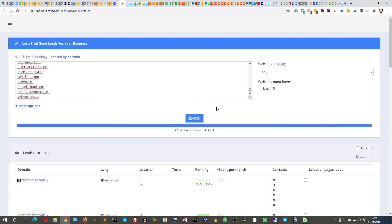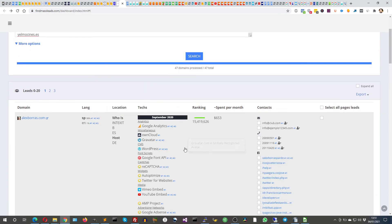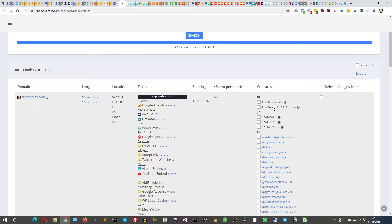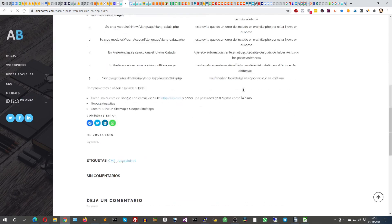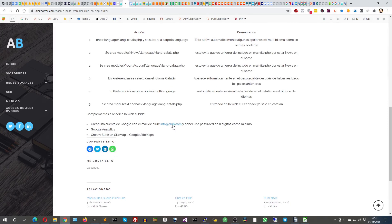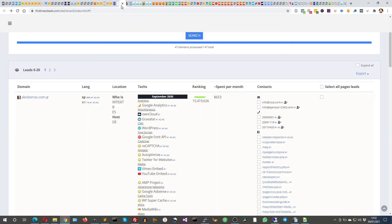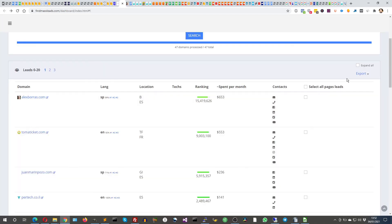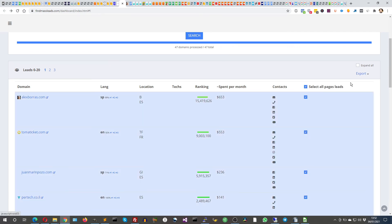I've had customers that downloaded like hundreds of thousands of leads. So let's take a look at the results below. You click on a domain name and you have many data points like the language, location, technologies used, ranking, spend per month — it's an estimate of ad expense per month — and the contact information. Sometimes you have an email; these are emails that we find on the domain. You can check the source by clicking on that. On that page, we found the email address, which may be info at club.com. Then you can select in bulk — you just click 'select all pages leads'. After that, you just click export and you get your CSV file. It's that simple.